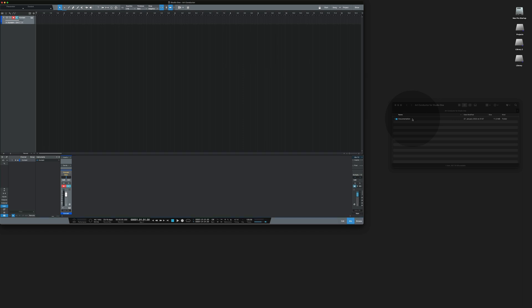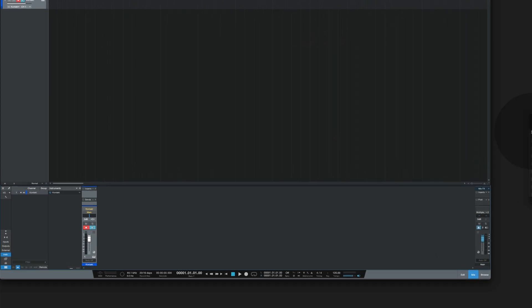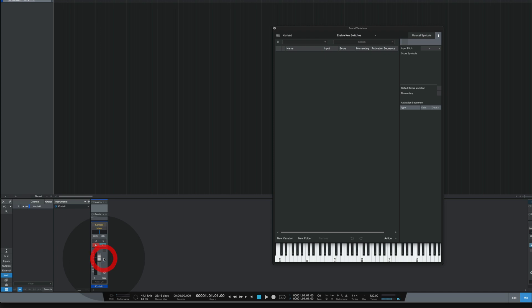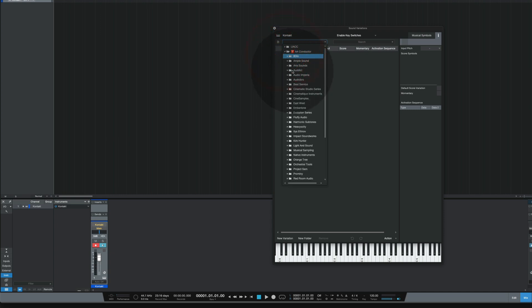To check if the sound set has been installed correctly, make an instrument, open the sound variations editor, and you will see an ArtConductor folder here which contains all our files.